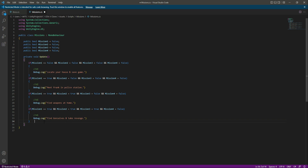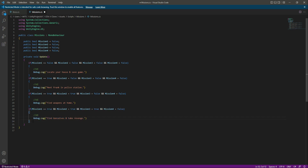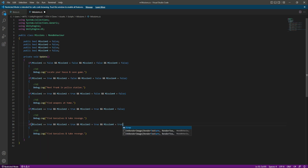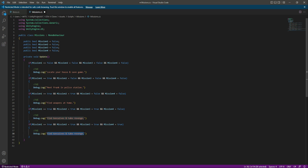Then if mission one, two, and three are completed and mission four is remaining, we will change the text to 'find Gonsalves and take revenge'. When this mission is done, we copy this block and set mission four to true. If all missions are completed, in the console we will say 'all missions completed successfully'. That will be it — we now have the missions logic.